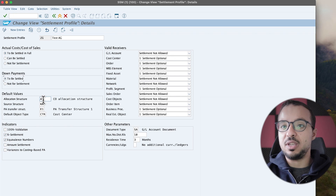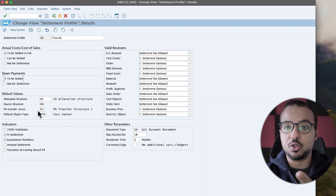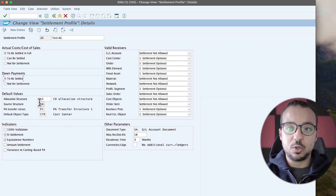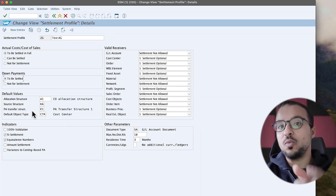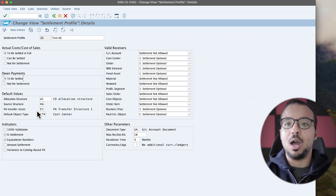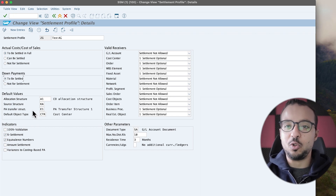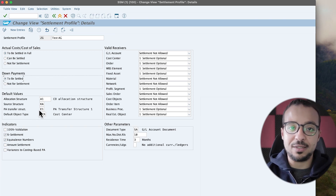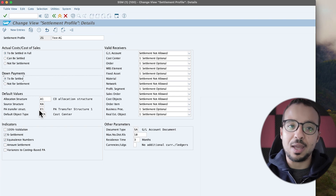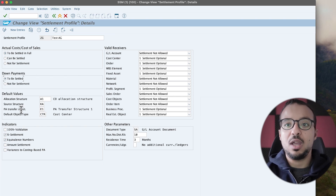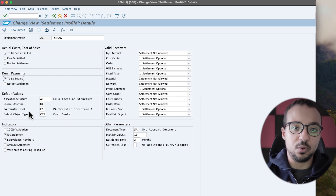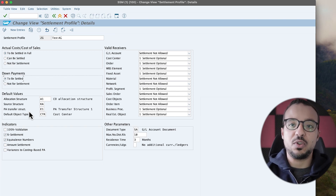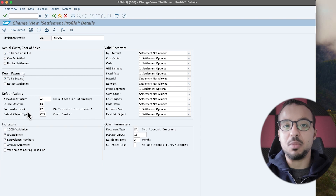Then we have default values. This is where we assign the default allocation structure, source structure, PA transfer structure, and object type. The PA transfer structure is used to map cost elements to value fields when using costing-based COPA. I'm not going to explain this in a separate video since we are moving towards margin analysis or accounting-based COPA. If you want me to explain the PA transfer structure in a separate video, please leave me a comment. It is only relevant if you are using costing-based profitability analysis.